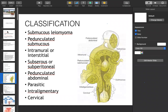Classification is according to site. The uterus has three layers: serosa, myometrium, and submucosa/endometrial lining. Fibroids in the serosal layer are subserosal, and may be pedunculated when pedicles are enlarged. Fibroids in the myometrium are intramural. Fibroids in the endometrium are submucous, which can also be pedunculated or sessile when adherent to the submucosa.